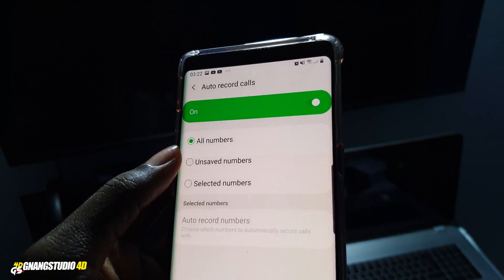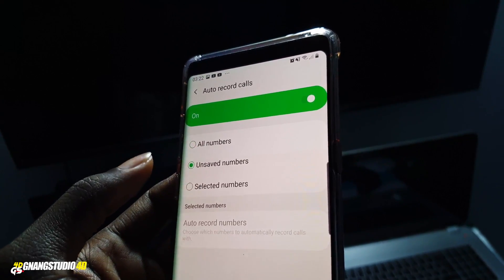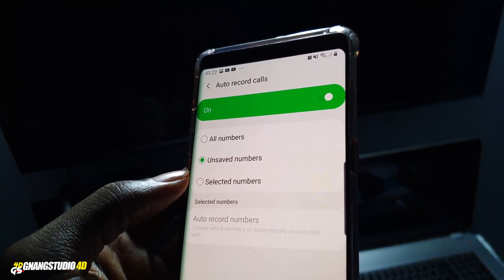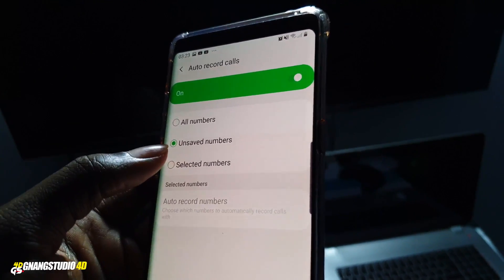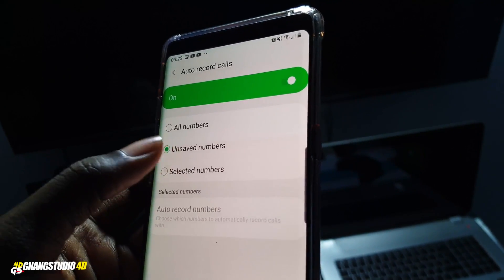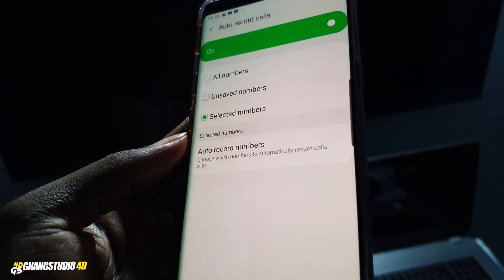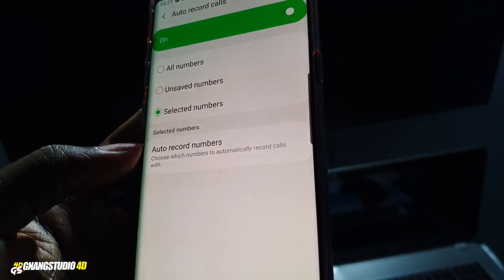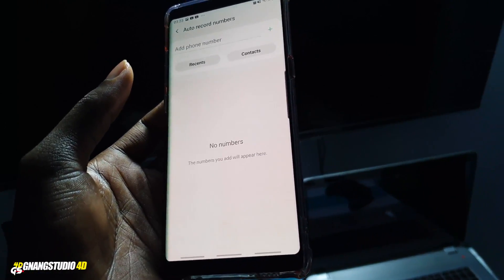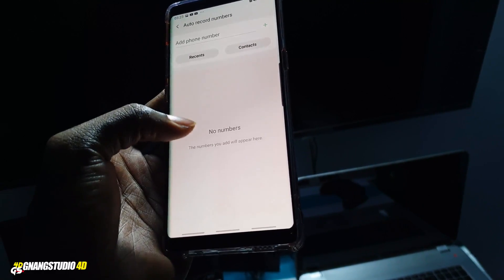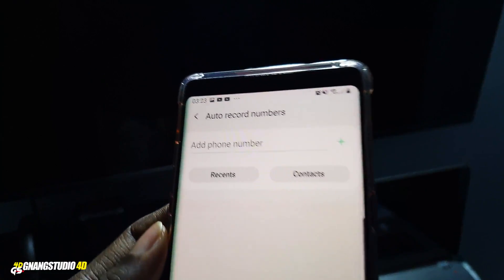Now you can record all of your calls. You can also see the 'Saved Numbers' option — you can record calls from saved contacts only if you want. Or if you want to select specific numbers, click on 'Select Numbers.' Now you have 'Auto Record Numbers' — click on that.